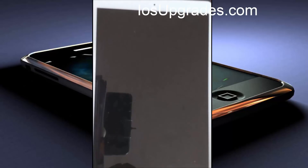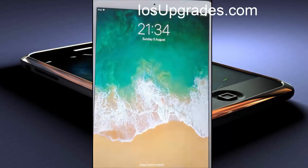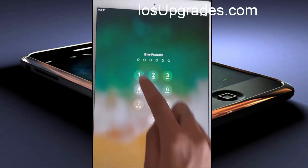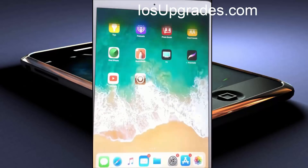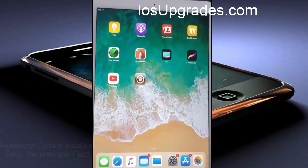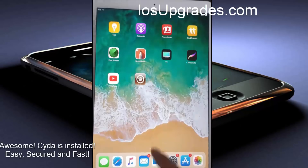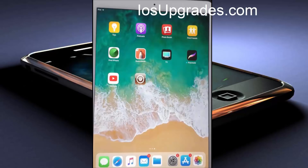Hopefully Cydia has completed downloading. Let me unlock my iPad and check it. Awesome — you can see Cydia is installed on my iPad. This was pretty easy and quick.